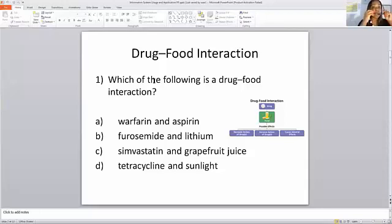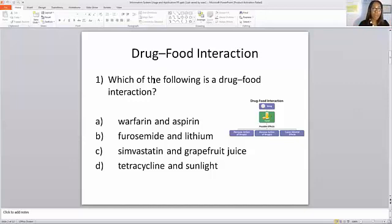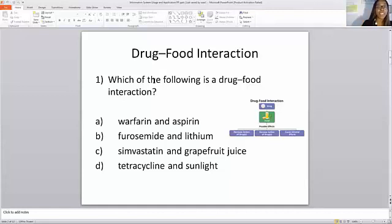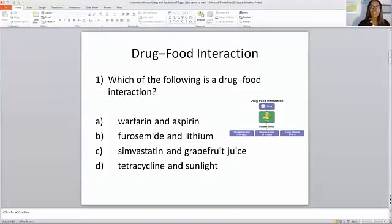I've had some friends tell me that the stuff that I talked about on my YouTube videos was actually on their exam. Shout out to all of my friends that have passed their PTCB exam in 2019. May God continue to bless you in your career. I'm so excited I was a part of your success journey. I'm going to jump into it.